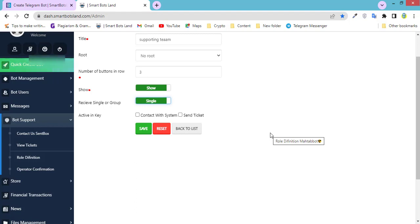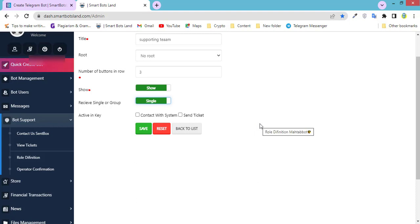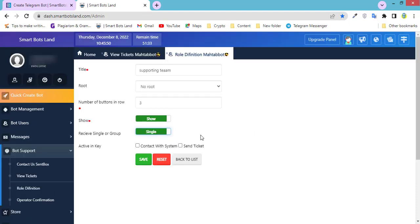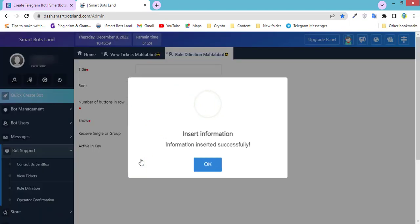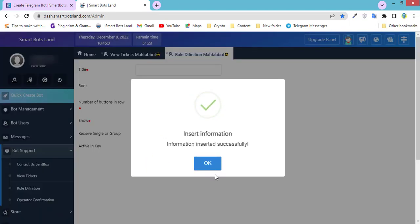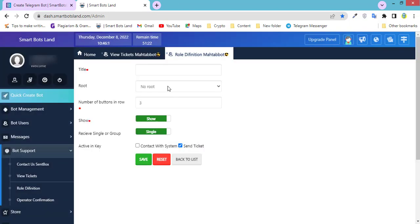Active in key: Contact With System or Send Ticket. The difference between send ticket and contact us button is that by send ticket, your users can send you video, voice, or others, but by contact with system they can ask questions just by text. I activate send ticket and click on save.